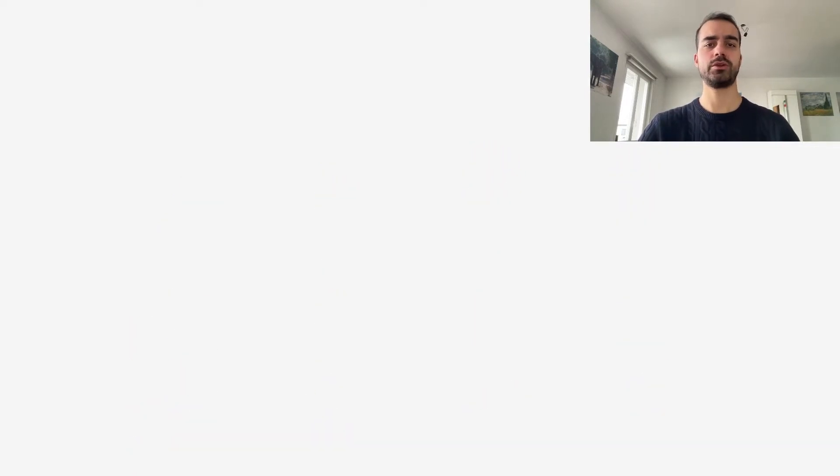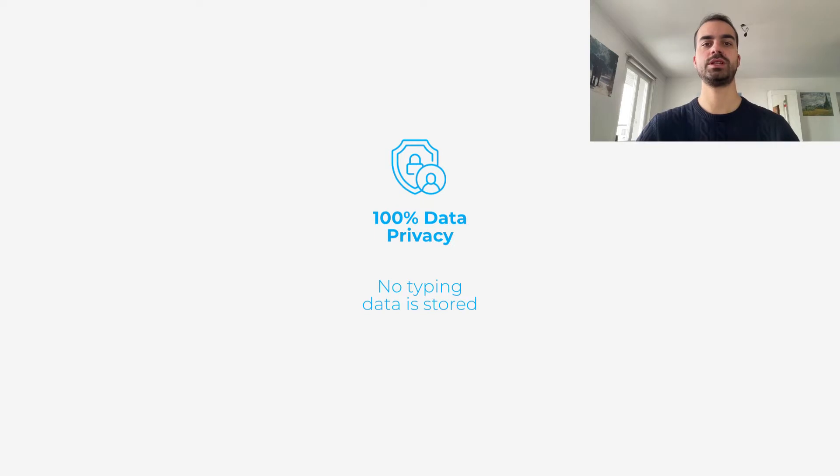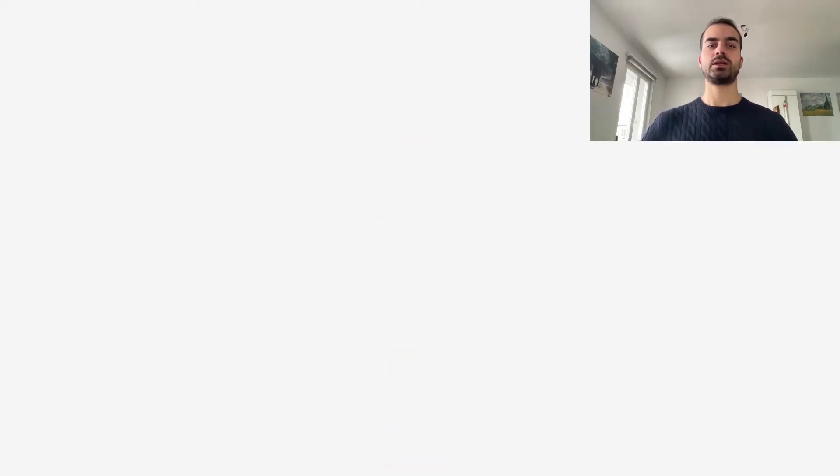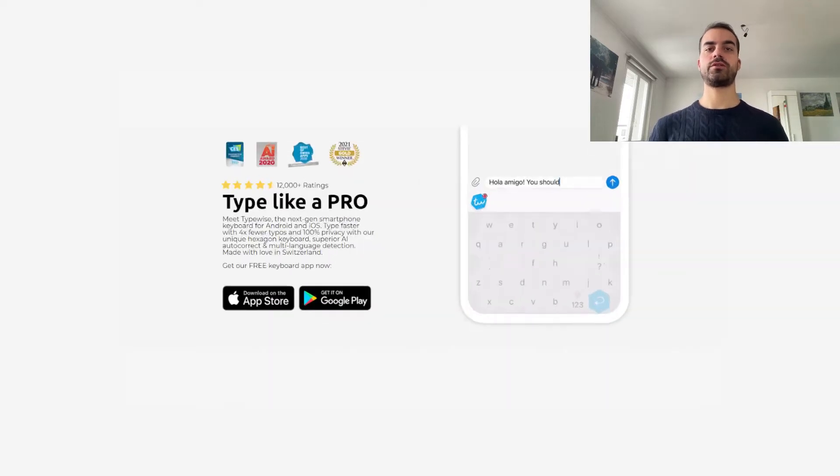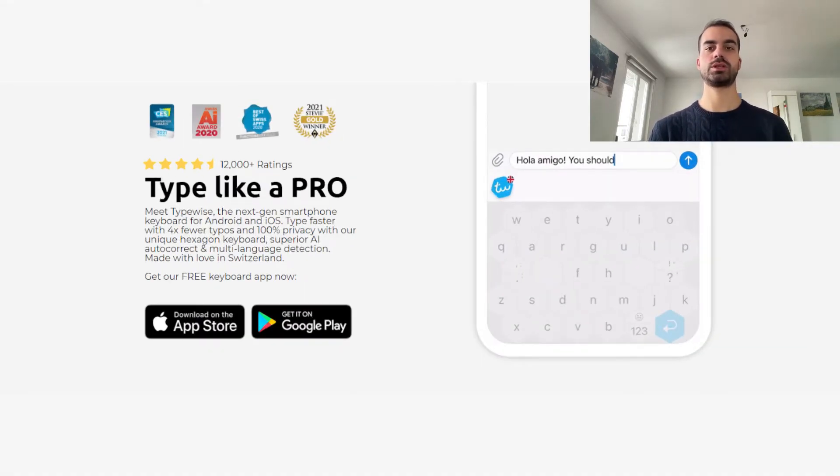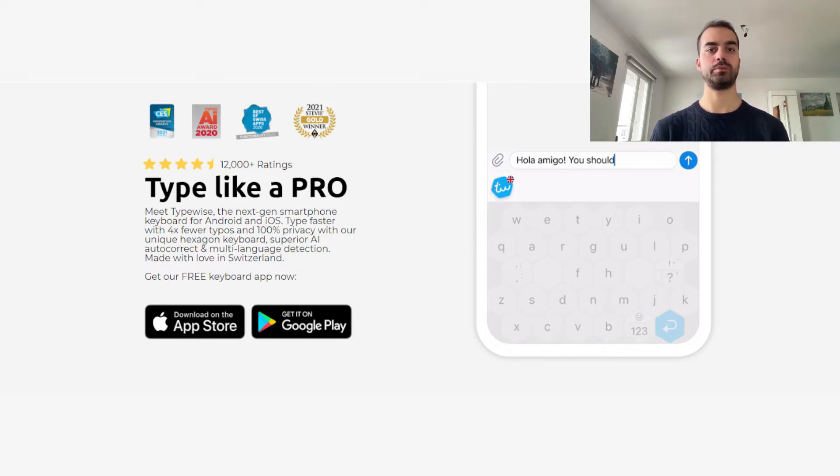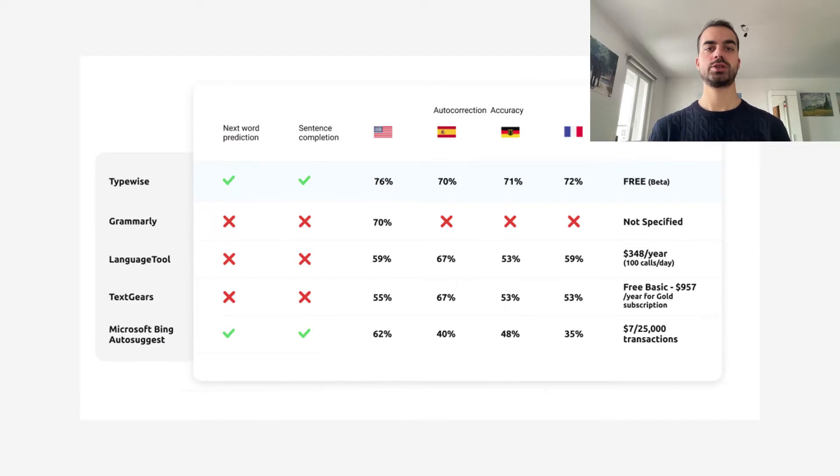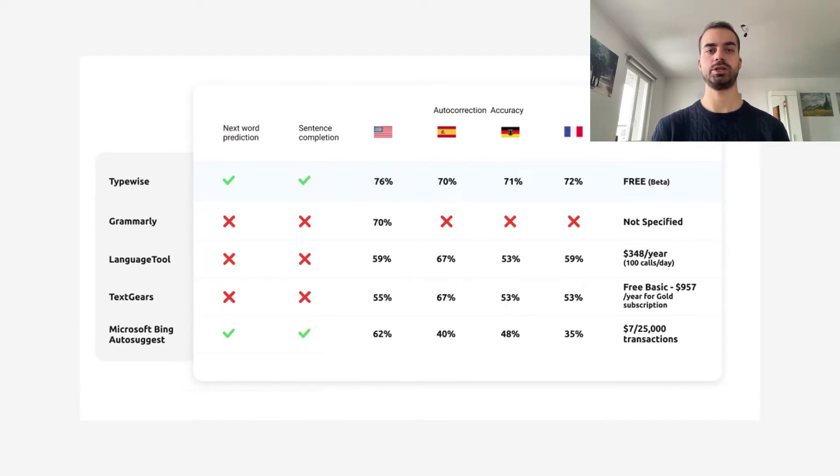It has a focus on privacy and supports 40 languages. It is already at the core of our mobile keyboard app that was downloaded by more than 1.5 million people. Moreover, our benchmarks show that its autocorrection and completion accuracy beats the competition.